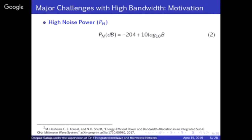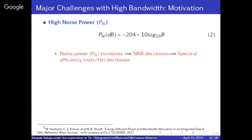The major issue with millimeter wave is actually noise power. The noise formula shows that noise power depends on bandwidth — if bandwidth is high, noise power is high. This is the core problem, not free space path loss or blockage. Because noise power is high, SNR will be low and hence spectral efficiency will be low. In wireless communication, spectral efficiency is very important. Even if bandwidth is high, if SNR is very low you cannot achieve reliable communication.